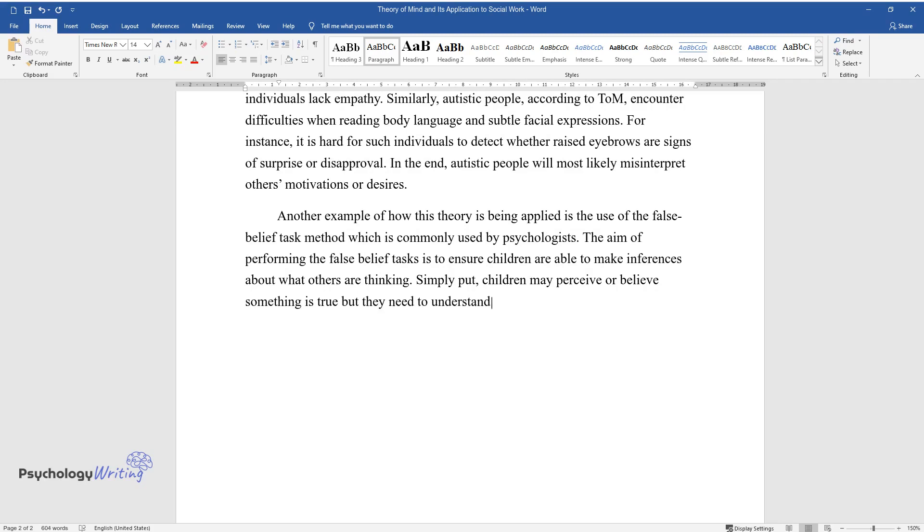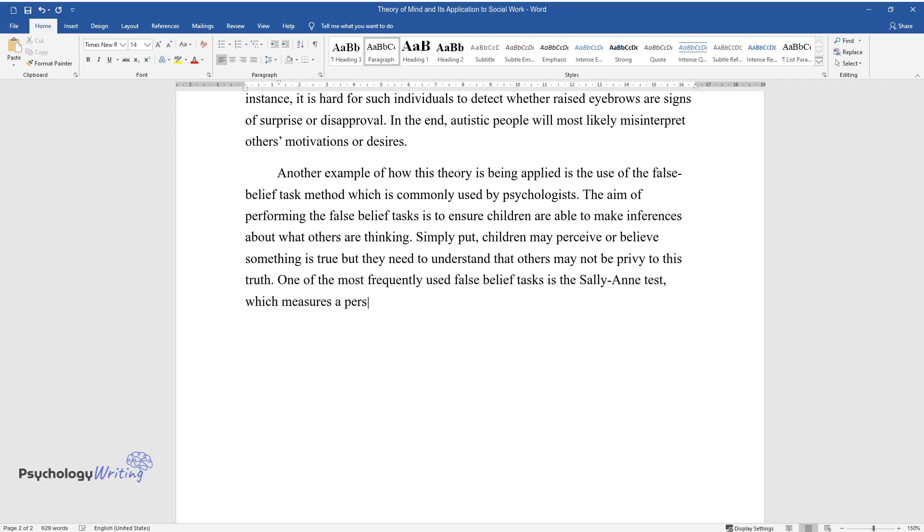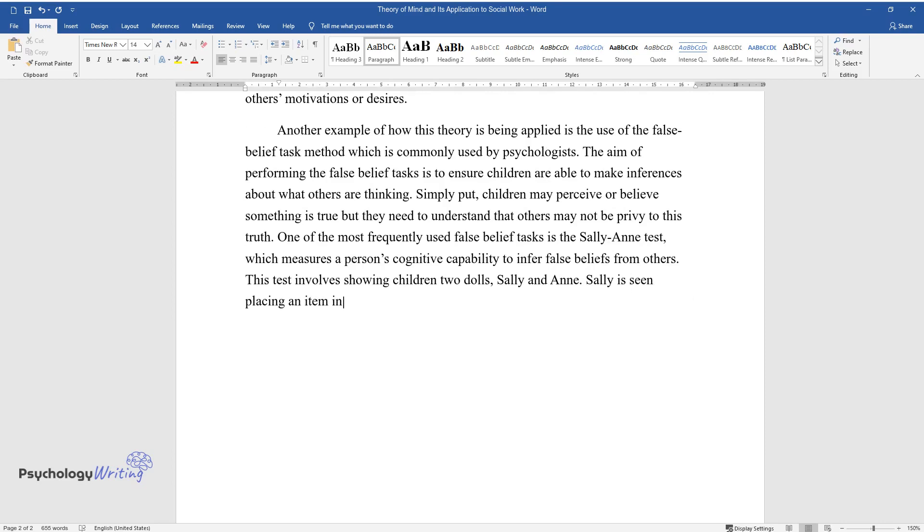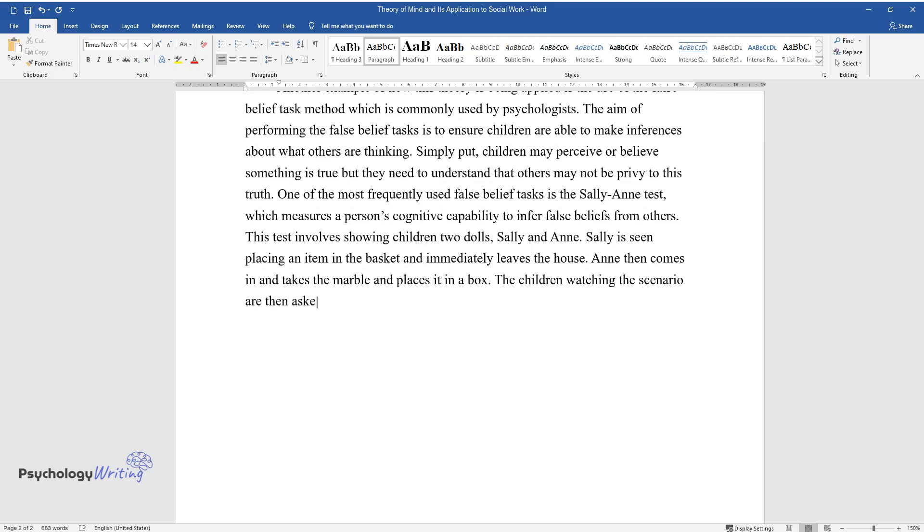understand that others may not be privy to this truth. One of the most frequently used false belief tasks is the Sally-Anne test, which measures a person's cognitive capability to infer false beliefs from others. This test involves showing children two dolls in the house, Sally and Anne. Sally is seen placing an item in the basket and immediately leaves the house. Anne then comes in and takes the marble and places it in a box. The children watching the